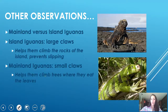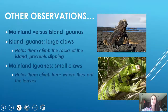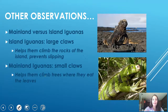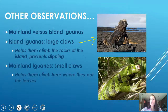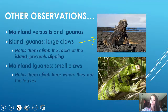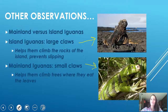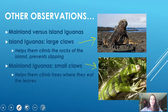Some other observations: he did observe iguanas, and there are two kinds — island iguanas and mainland iguanas. He noticed that the island iguanas had very large claws; they're on beaches and climbing rocks, so it's important they don't slip. Whereas mainland iguanas living in trees have very small claws, which helps them climb trees and be successful.